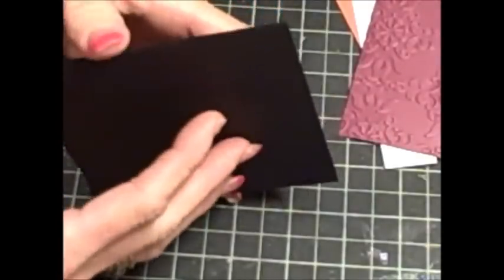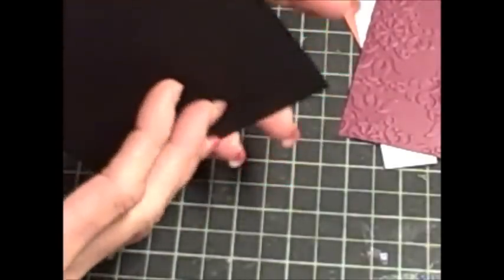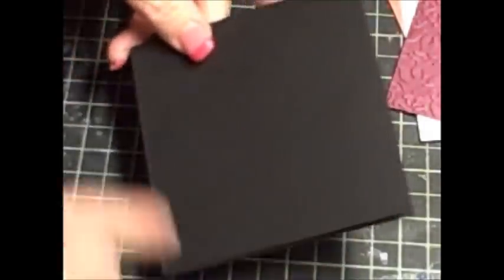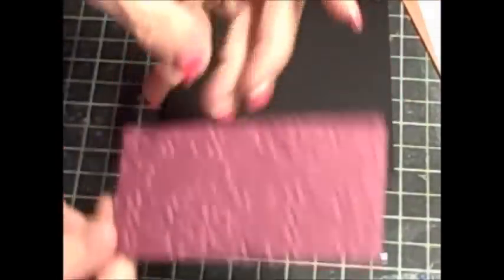So let's get started. The first thing we're going to do: I cut my paper eight and a half by four and a quarter, so it's eight and a half this way by four and a quarter across. Just regular basic black card stock. I scored at four and a quarter, and that's a four and a quarter by four and a quarter square card.